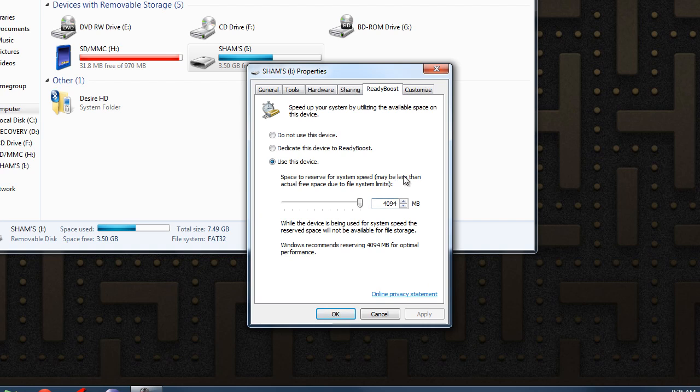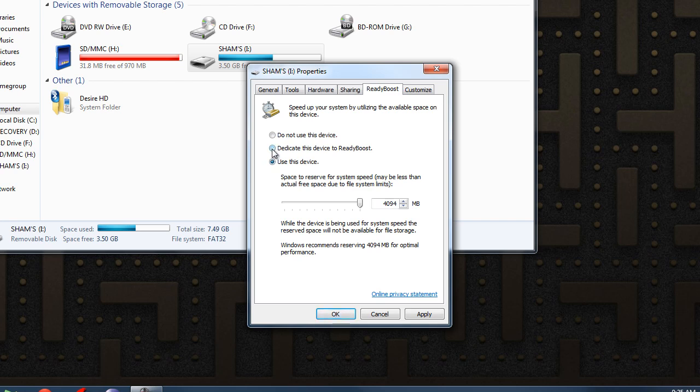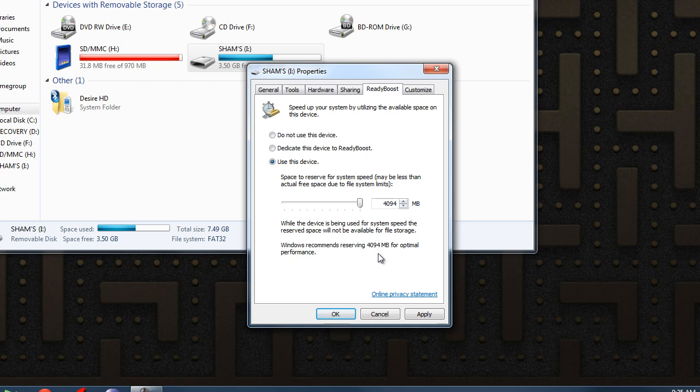So once you get this screen right here you can basically pick any of these two options. Once you pick any of these two options, the computer is going to recommend you a number. So it's recommending me 4094 MB it can dedicate to RAM.